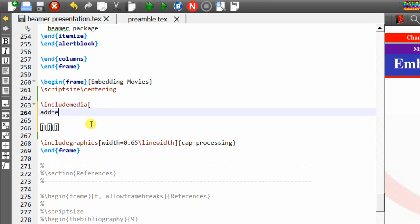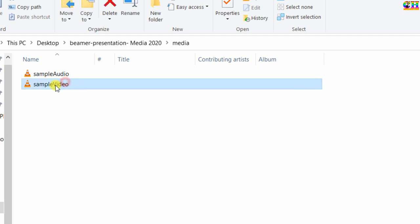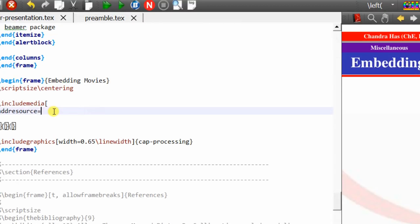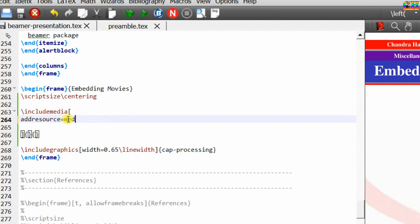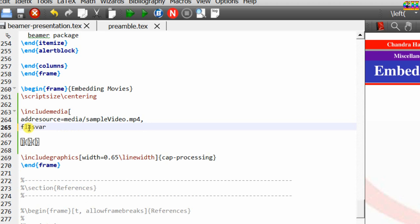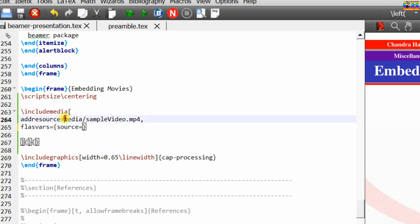In the optional bracket we need to set the path of the source file. There is an option addresource equal sign and then the media name — I want to add sample video, so give the path of the file. It is in the media folder; don't forget to write the extension name, which is mp4. One more option we need to use is flashvars. In curly brackets define the variable and its value: variable is source equal sign and the value of source will be the same.